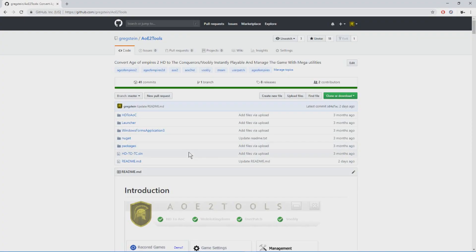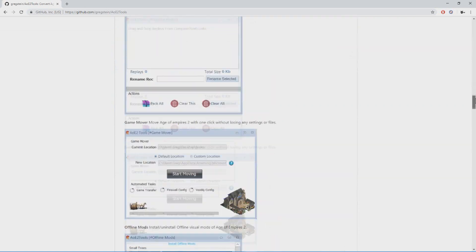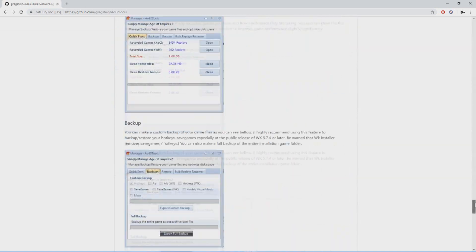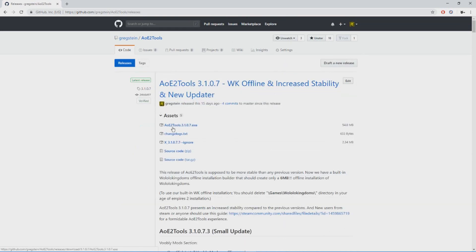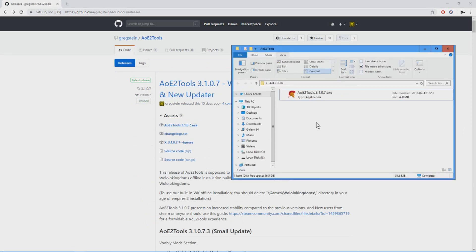Go to the official page of AOE tutorials which you can see right here. Here there is the documentation of this app. But for now, what we need is to click the releases link from here and then download the latest version which in this case is 3107.